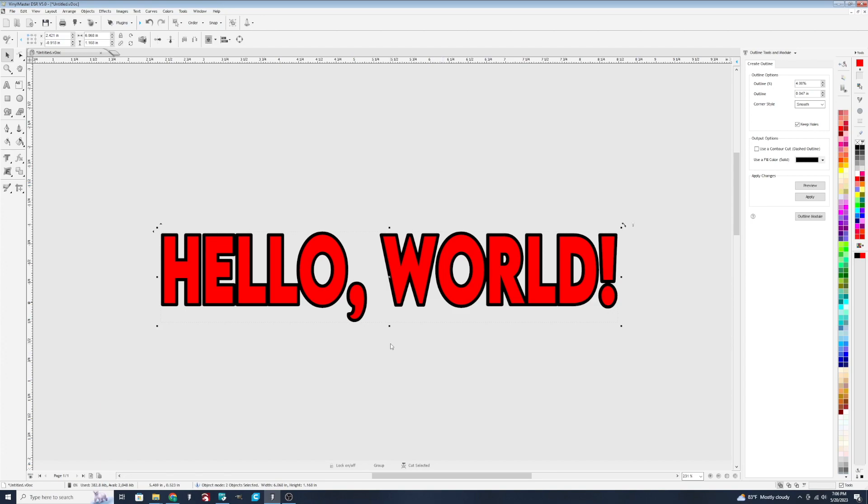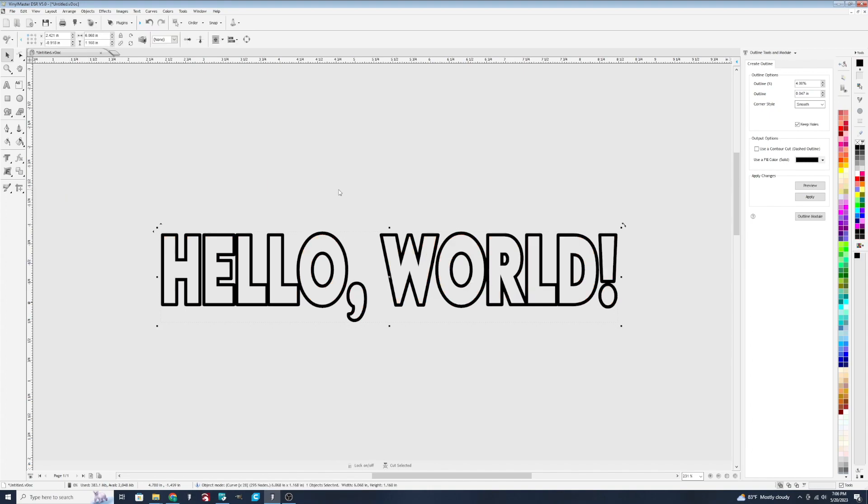Or you can hit punch out after selecting both of them together, and cut this, and just have this as your design, with the white being the negative space and the black being the vinyl that you used to cut.